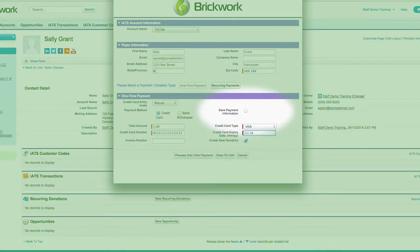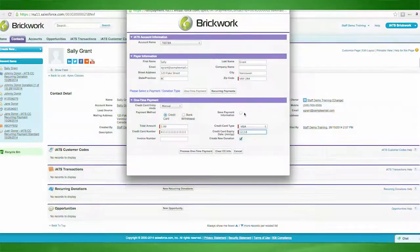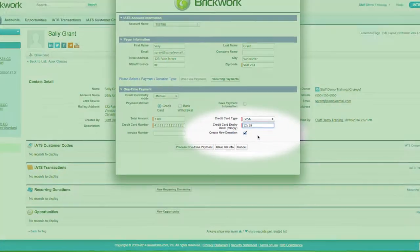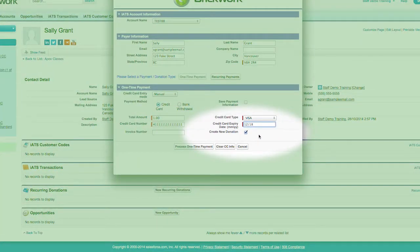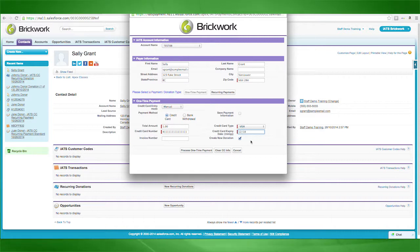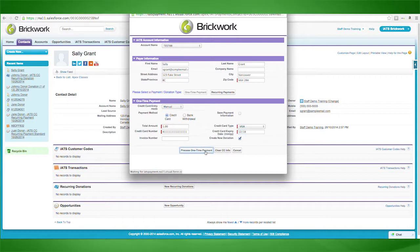The save payment information option allows you to securely save these credit card details as an iATS customer code, to be used for processing future one-time transactions. This create new donation checkbox can be automatically defaulted via iATS settings and, when selected, will create a new opportunity or donation record for the new one-time transaction. Once you've entered the credit card and amount details, simply click on process one-time payment to process the transaction.